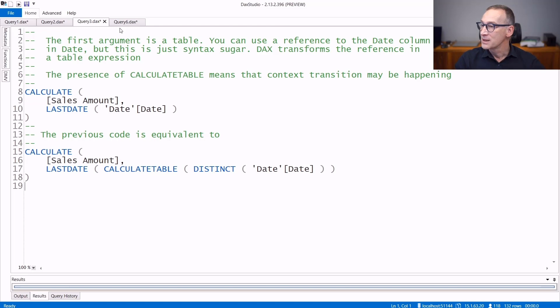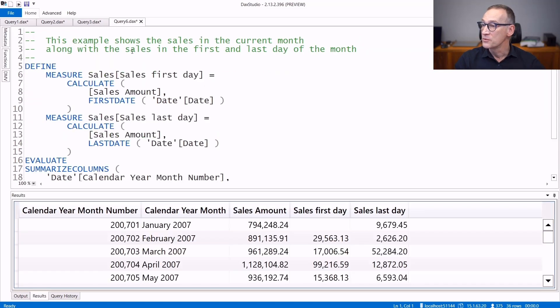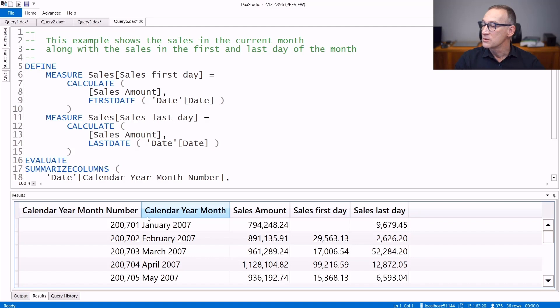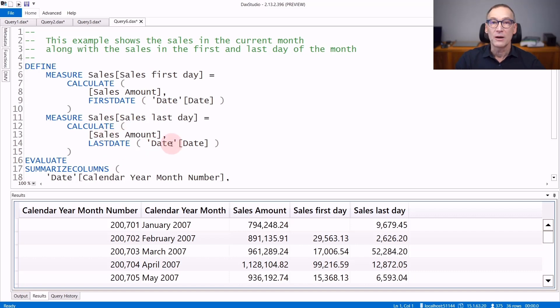Let's now look at an example of using firstDate and lastDate. In this query, we iterate over the years and month, and we compute the sales in the first date and the sales in the last date of the current selection.